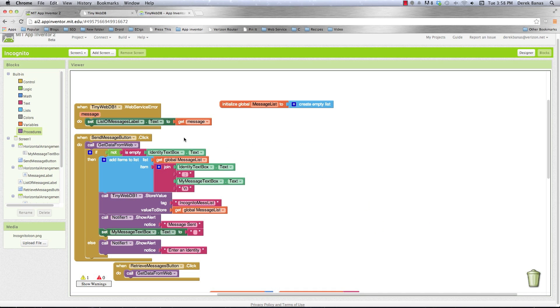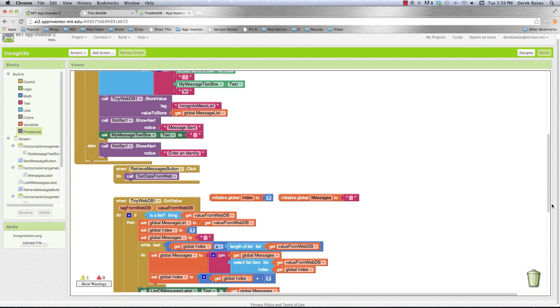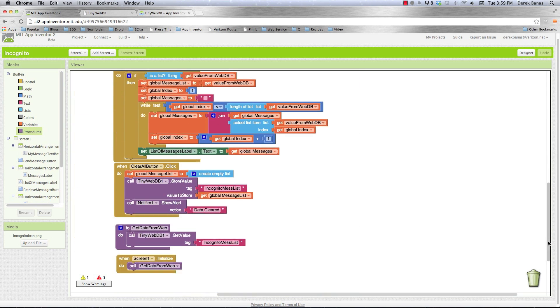I'm going to go test it right now, and the app you're going to see is going to be what was shown at the very beginning of this tutorial.